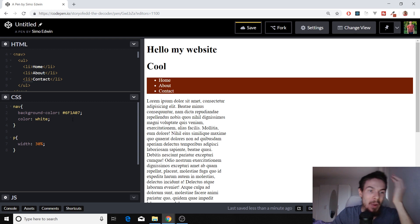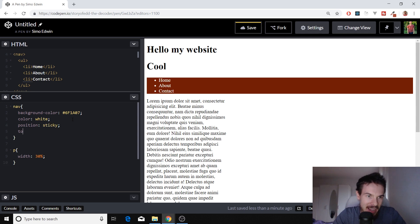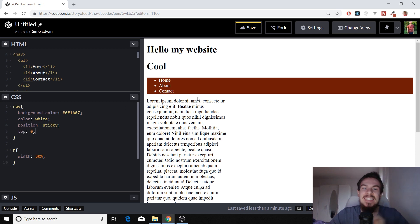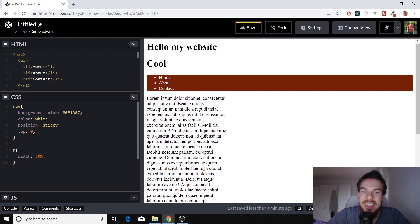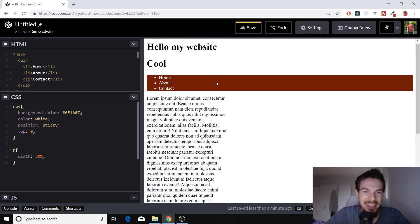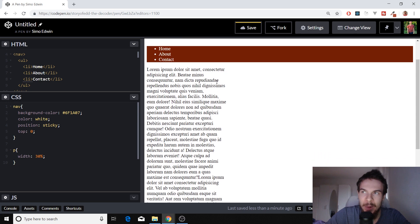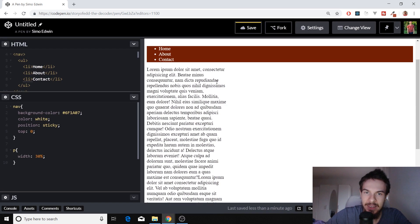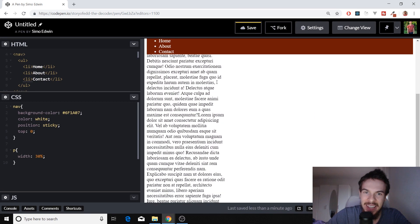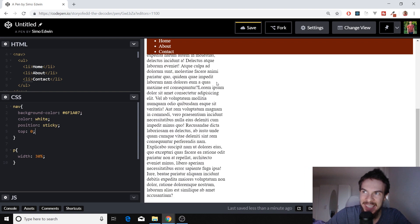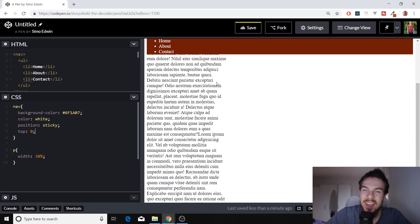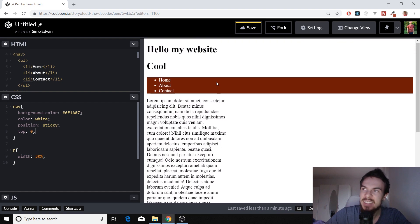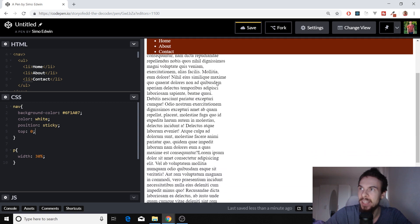But what we can do here is if we add position sticky to this, and we add a top of zero, this, as we scroll, as you can see, this is in position static now. But as soon as we arrive here, as soon as we arrive there, it's going to stick right there to the top. So it's basically going to switch between position static and fixed right there.